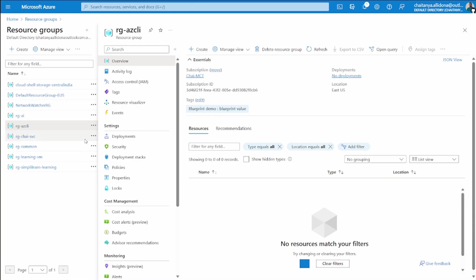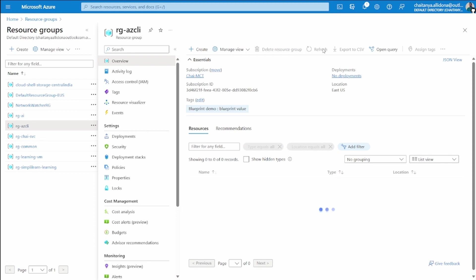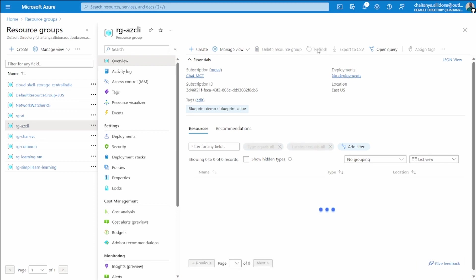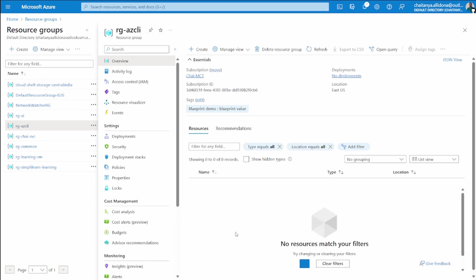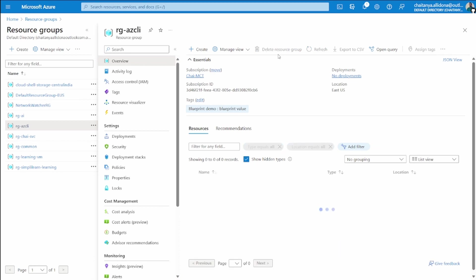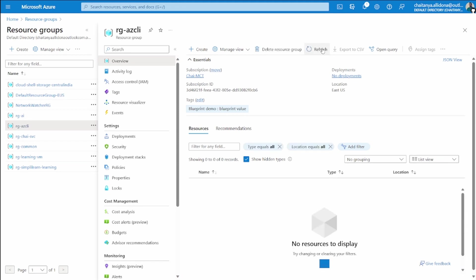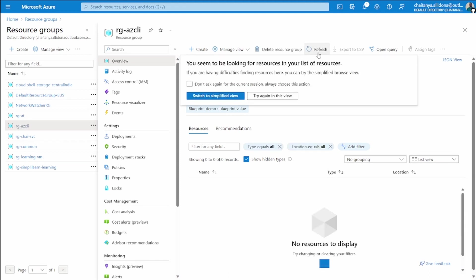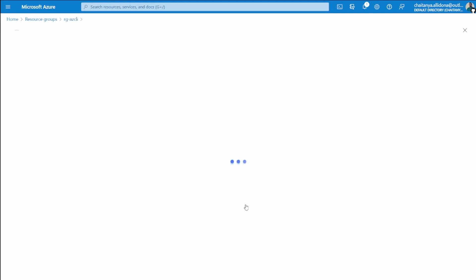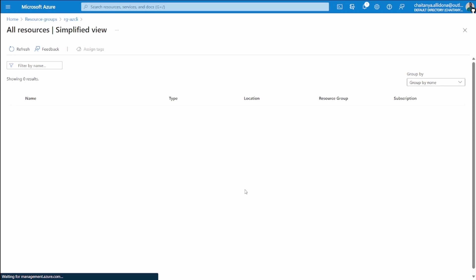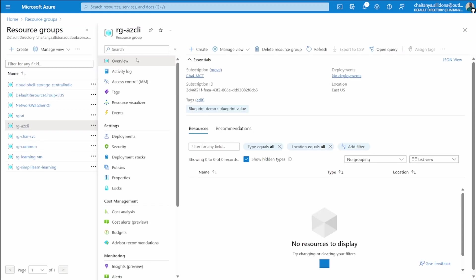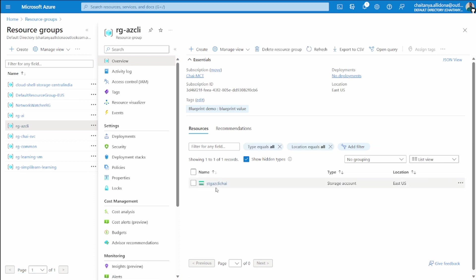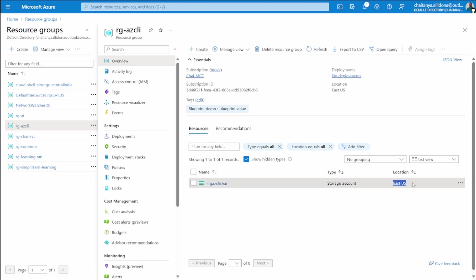Now if I just refresh in this resource group, maybe in a few seconds we will be able to see the storage account. So here I have the storage azclihi which is created. It is created in East US in the Azure CLI resource group.